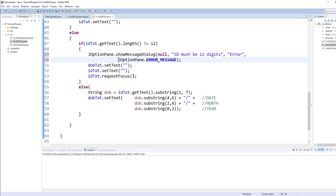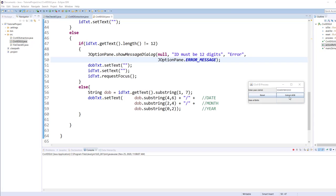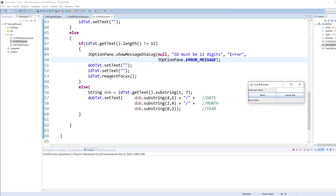So let me run it again. Okay, so let me enter this time more than 12 and again I get the error message here. Okay, so JOptionPane.error_message will show this little icon here. So what I'll do after that is I'm automatically clearing all the text boxes and request focus will put the insertion point blinking inside the text box which is for accepting the ID.